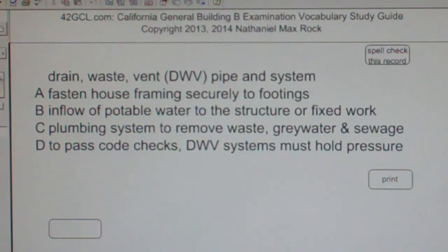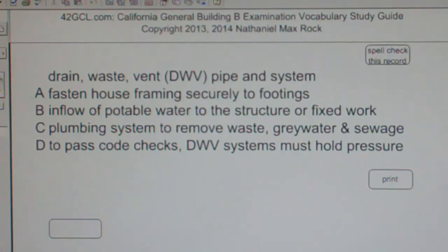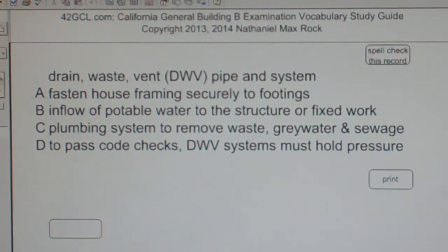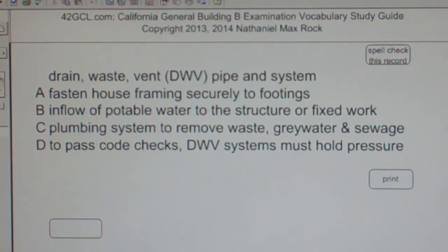The best answer choice for Drain Waste Vent DWV piping system is C: Plumbing system to remove waste, greywater, and sewage.